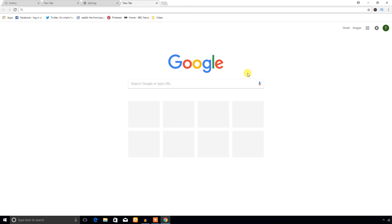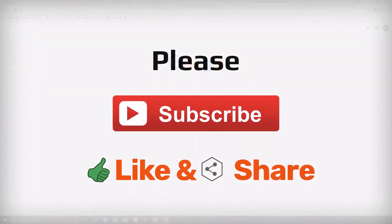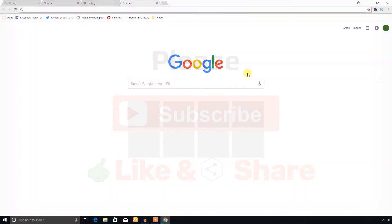Please don't forget to subscribe to my YouTube channel and like and share the video. Thank you for watching.